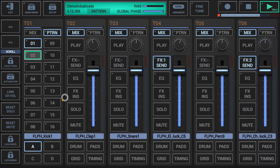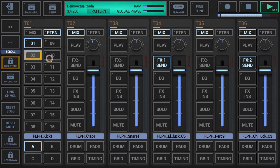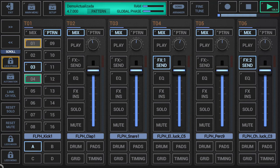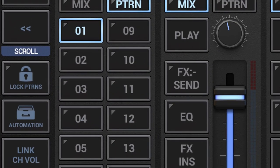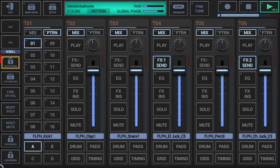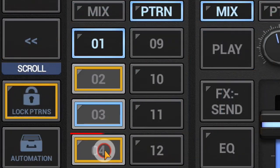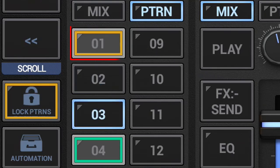The pattern change chain mode allows you to chain multiple pattern changes in a row. You can pre-select an unlimited amount of upcoming pattern changes, and they will be executed in the exact order and type you defined. Long press Lock Patterns to enable chain mode — the yellow border indicates it is enabled. With chain mode enabled, simply tap the slots in the order and pattern change type you want executed, giving you time to tweak parameters on other screens while the pre-selected pattern changes are executed.